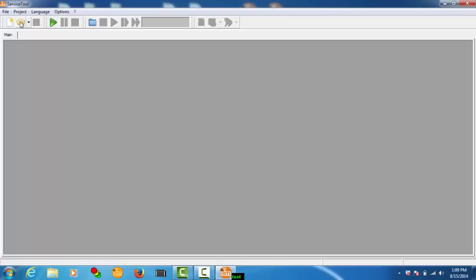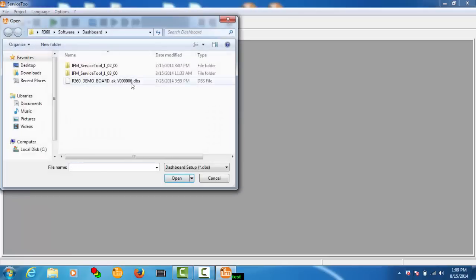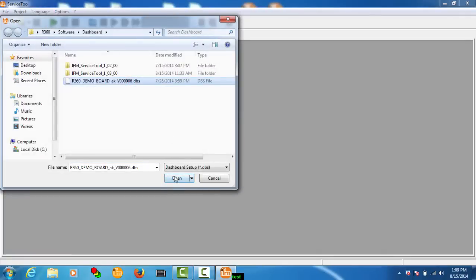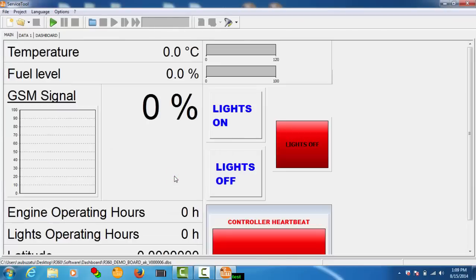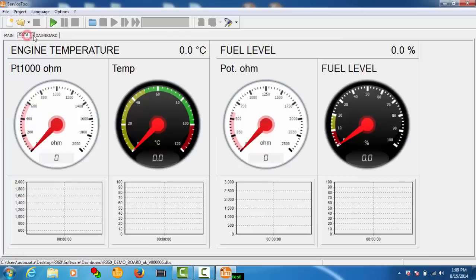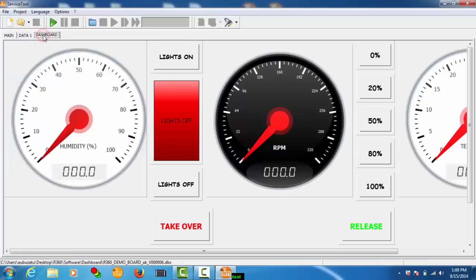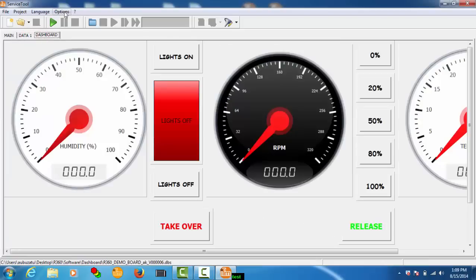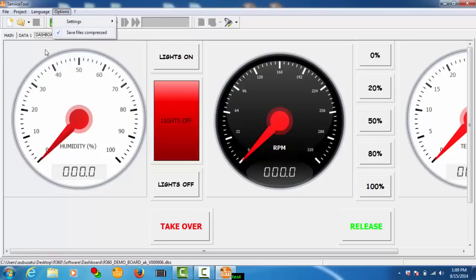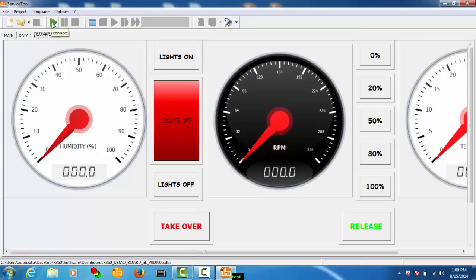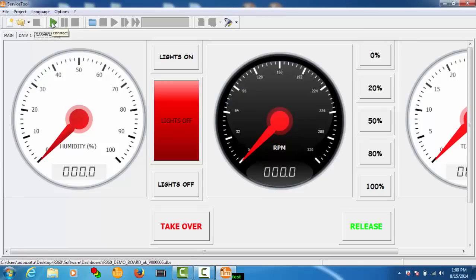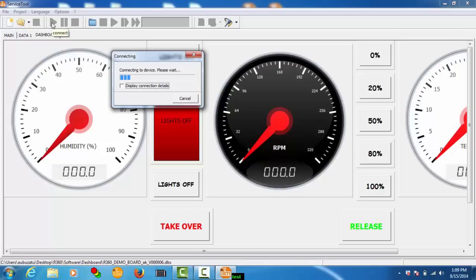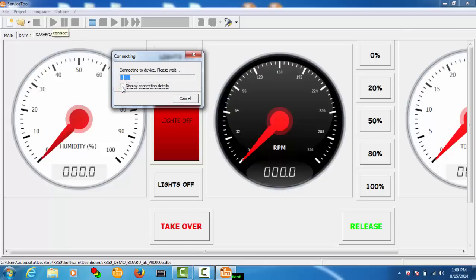And now I'm just going to open an existing dashboard file created a while ago. So my dashboard file has three tabs: main data one and dashboard. As long as the communications are correct here settings, we should be able just to go online by clicking connect. It takes about 20 to 30 seconds to connect. It all depends on your internet connection I guess. We can see a bit of a status.